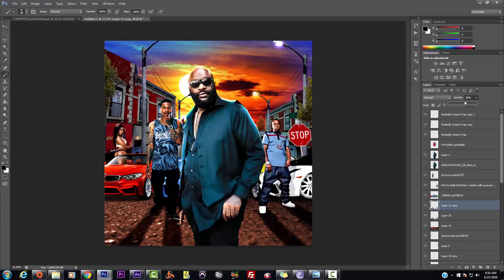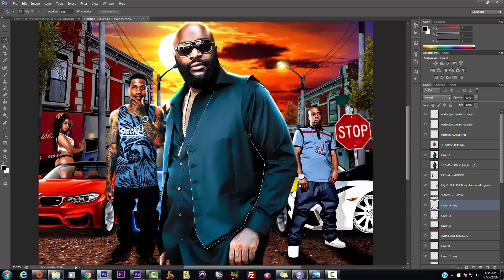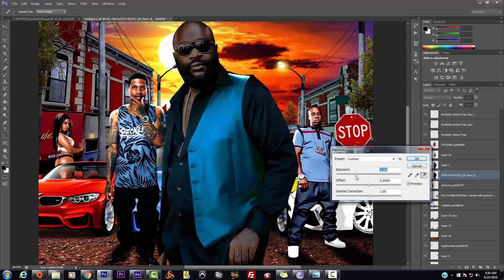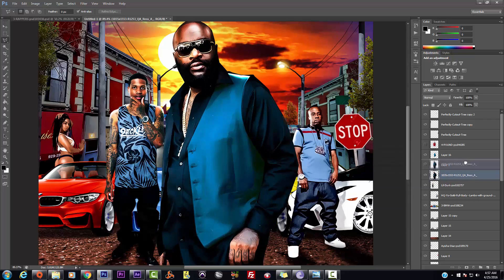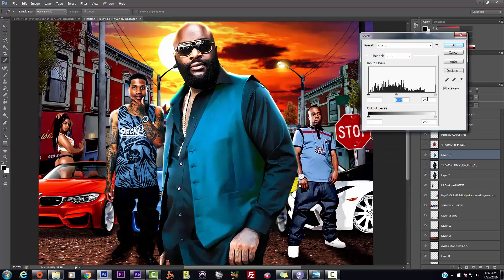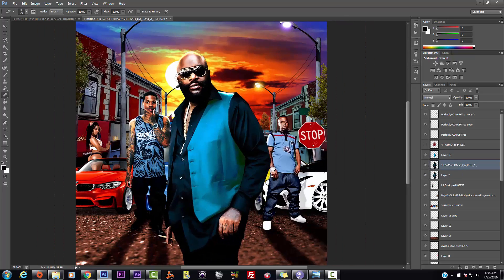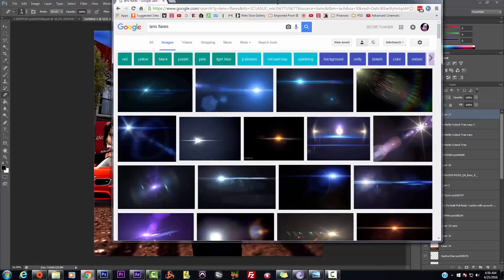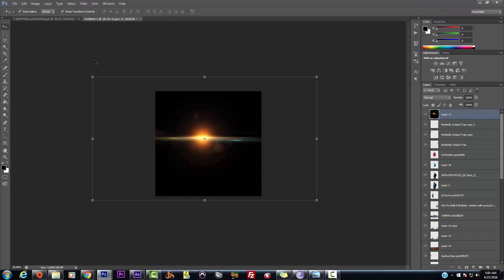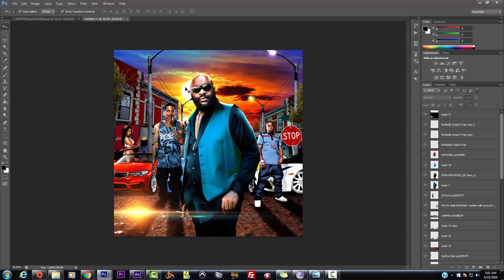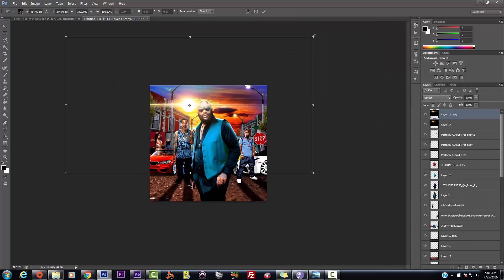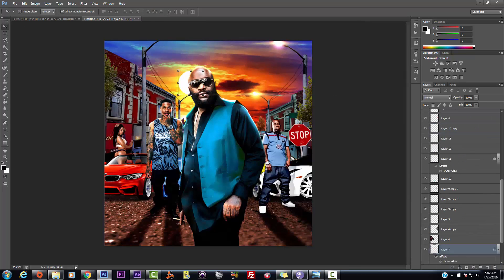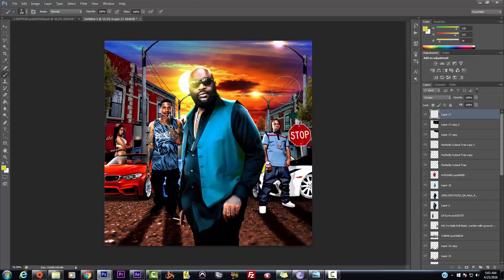We talk about grabbing these lens flares and how to use the proper blend mode to give it a realistic light feel, how the light glows, wrapping around Rick Ross's head behind the sun. We created the sun, that's not a real sun. We just created a white circle and we put a glow around it. But there's certain blend modes and certain blends that you want to use to be able to make those colors look and pop and make them more realistic.